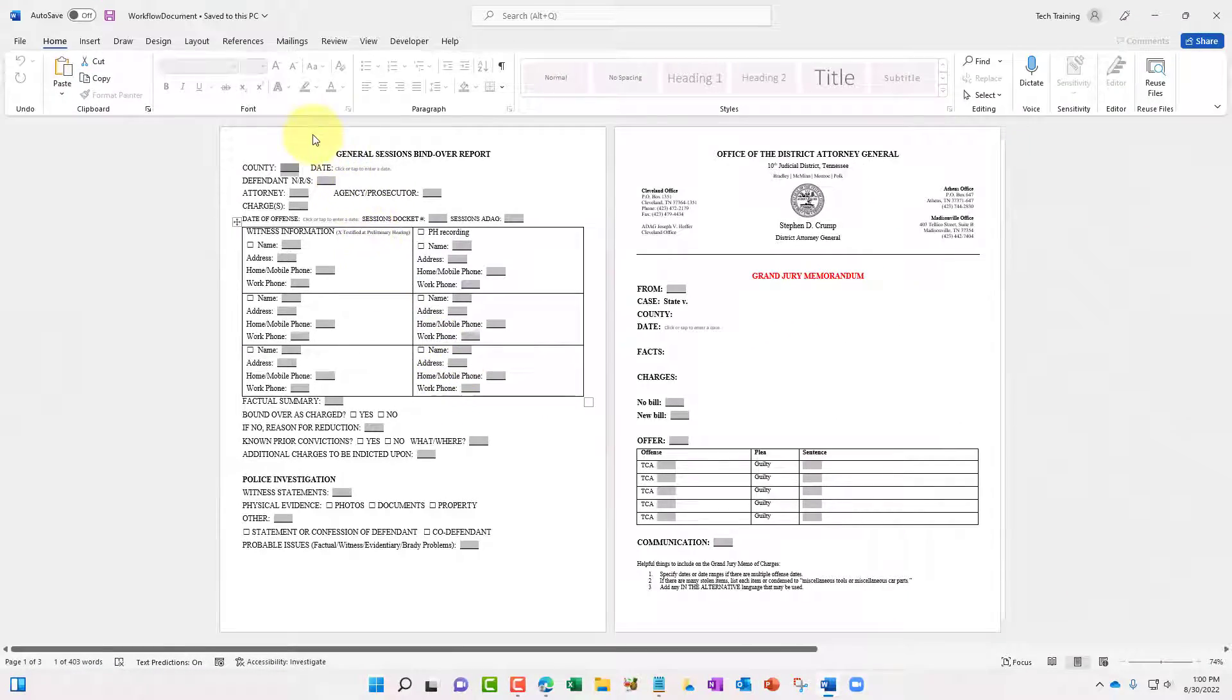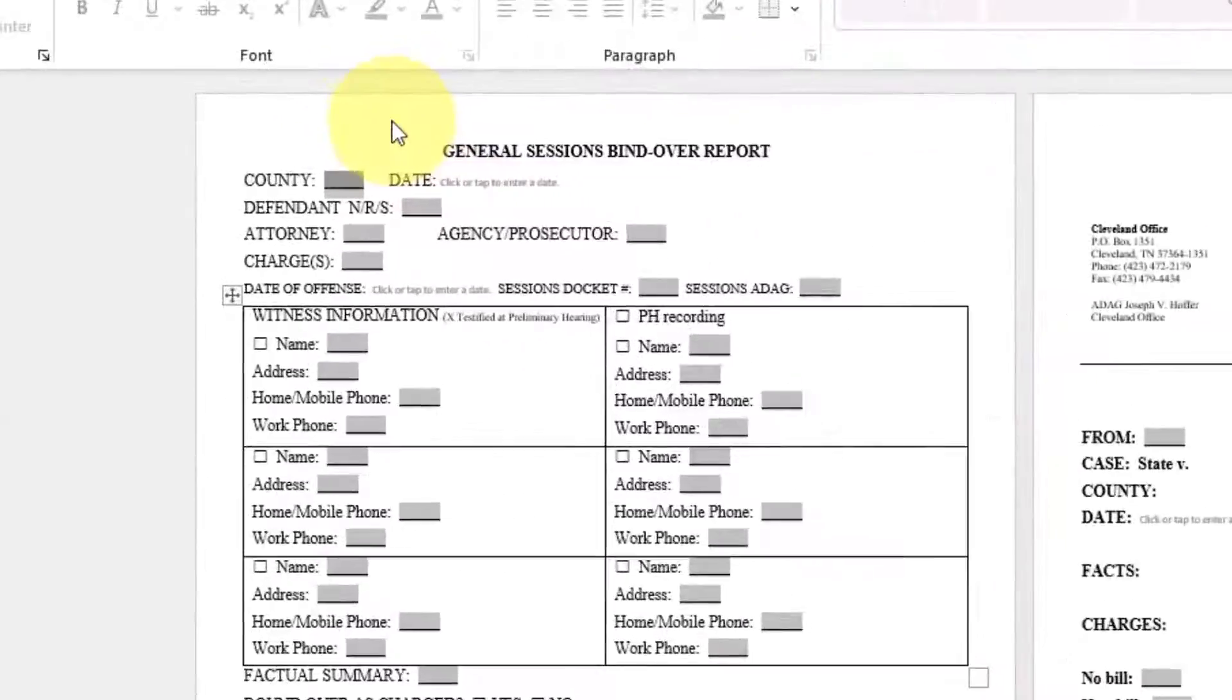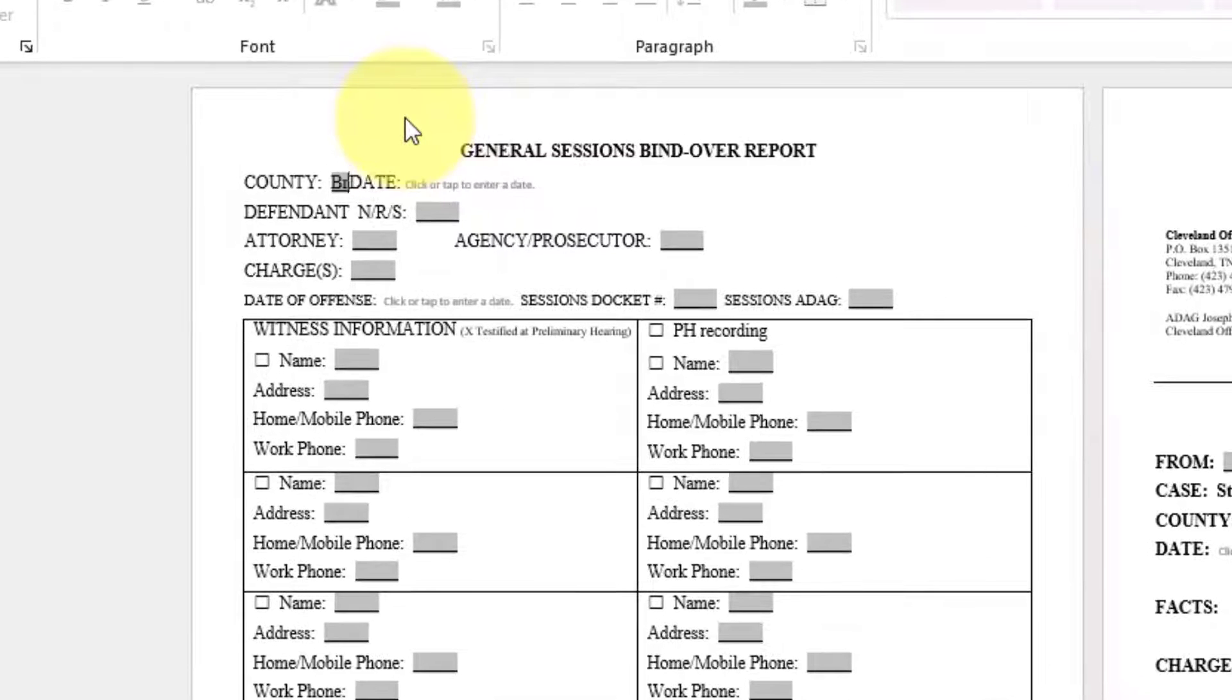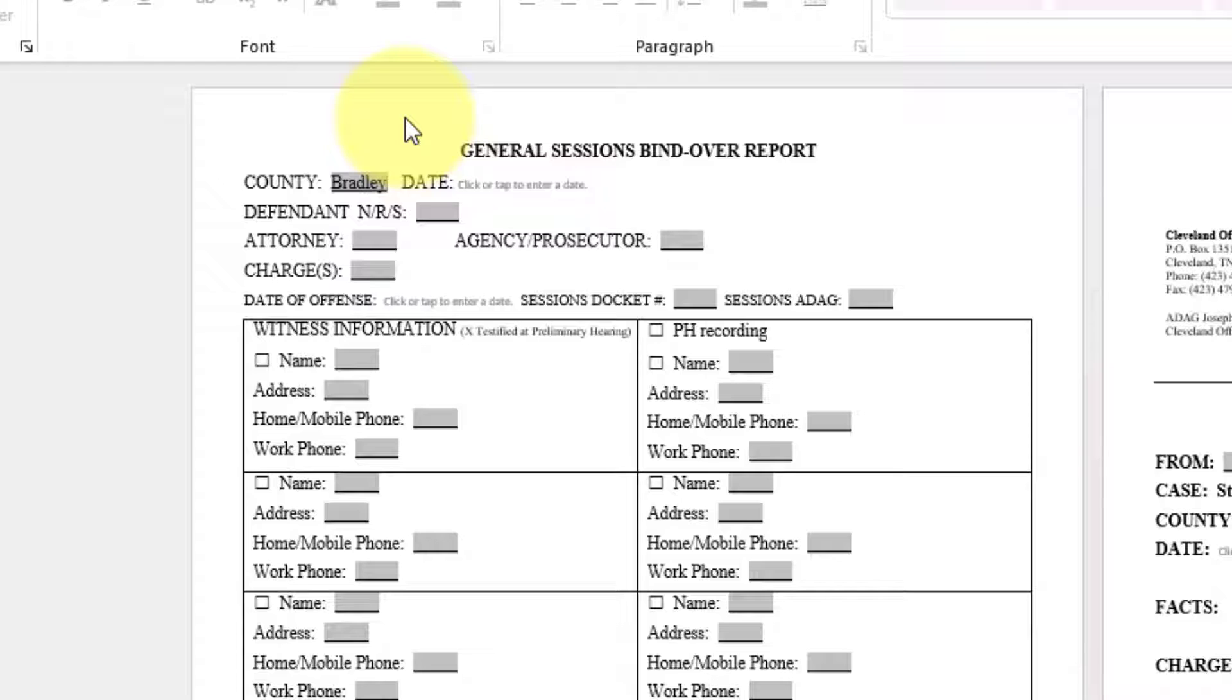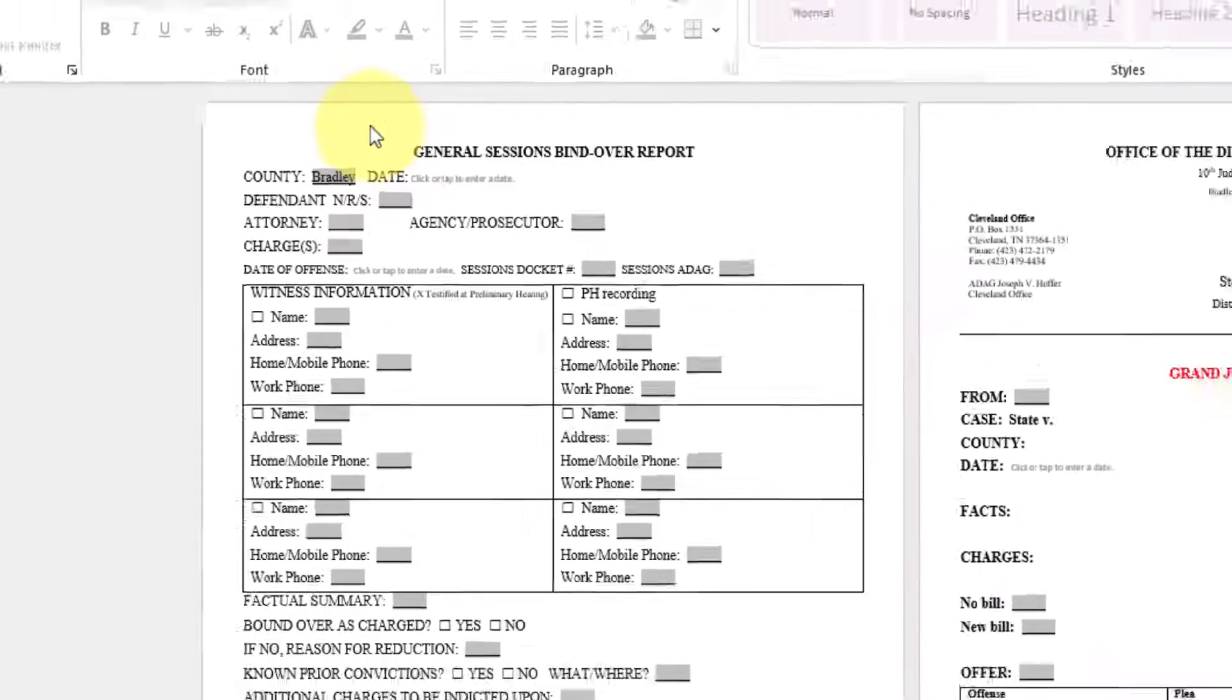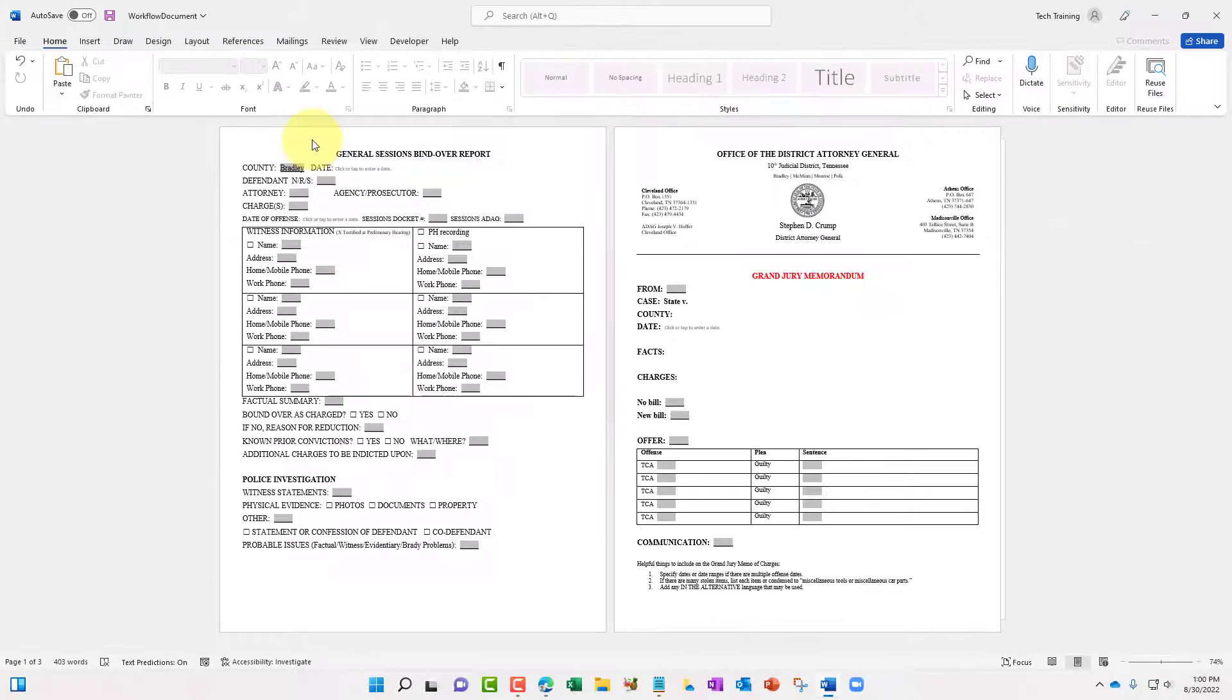In this case, we'll start off with county. Type in the word Bradley. Now one thing to point out, whenever you are using a Word document and form fields, even though this document is locked and restricted,